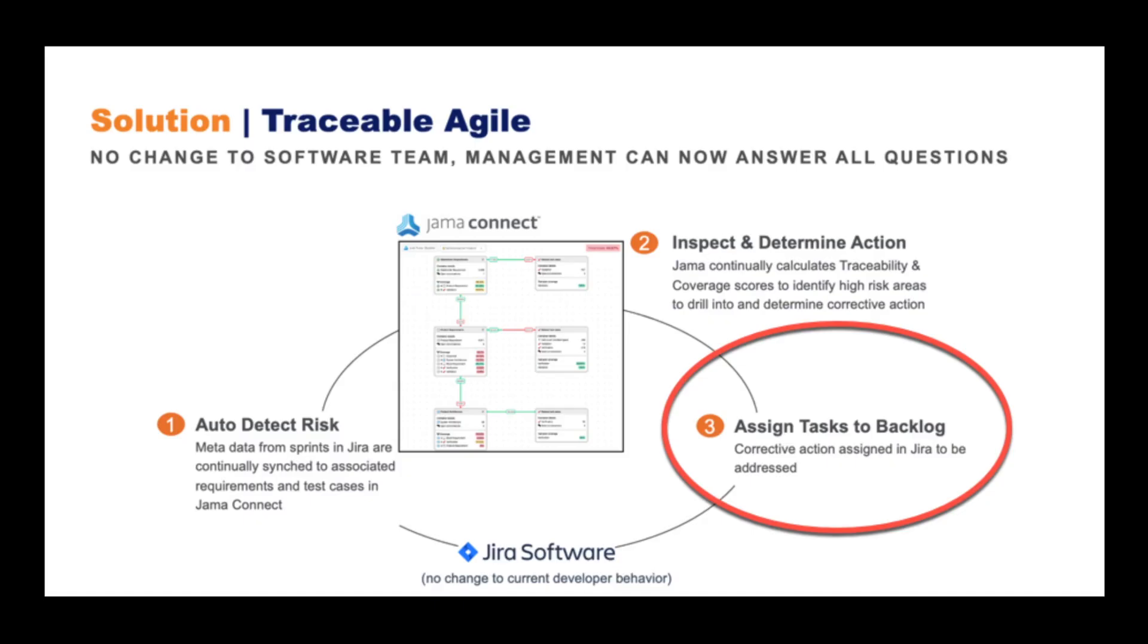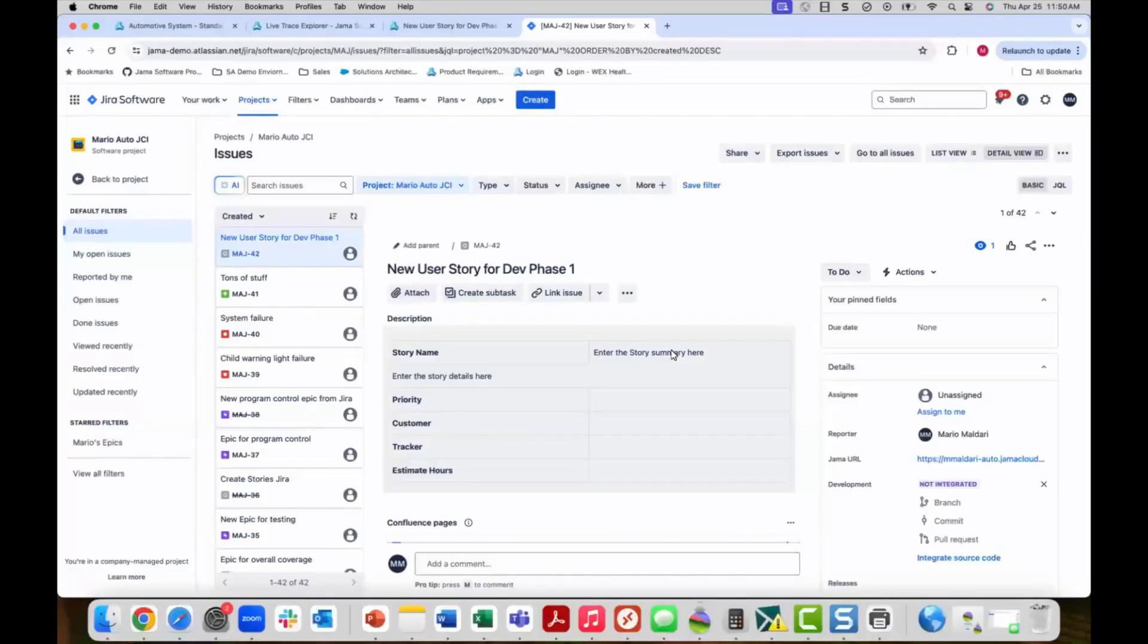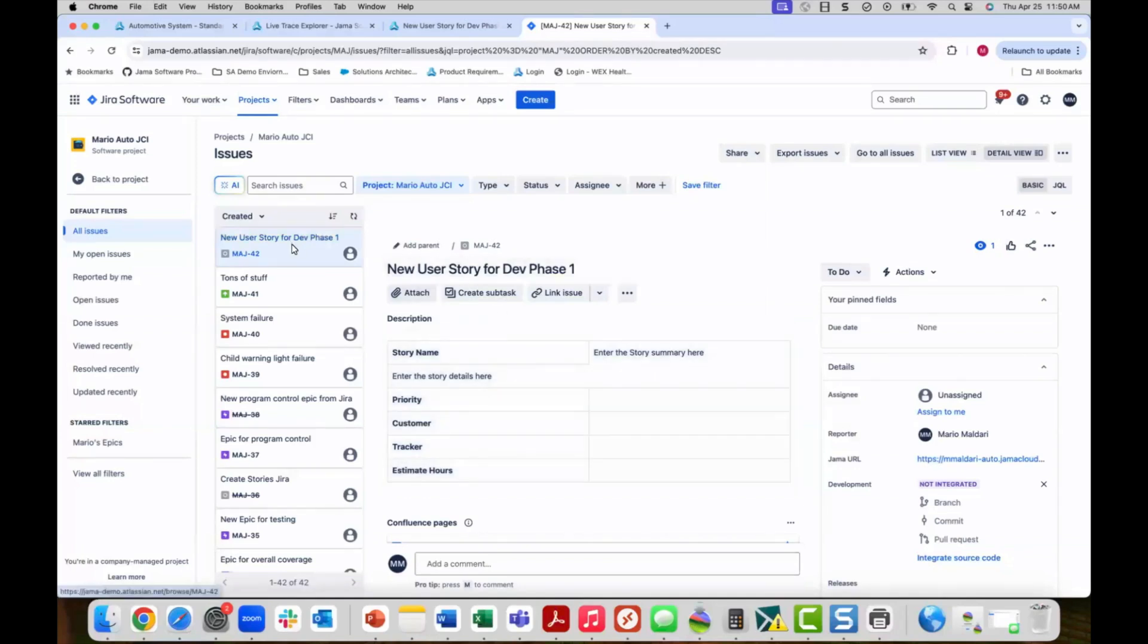Step three in traceable agile is for developers to take action as a normal flow in their backlog of activity. Let's go into Jira and see how the added user story shows up in a developer's queue of activity. A developer working in Jira sees that this new user story has come into their queue and they can begin to further define it.